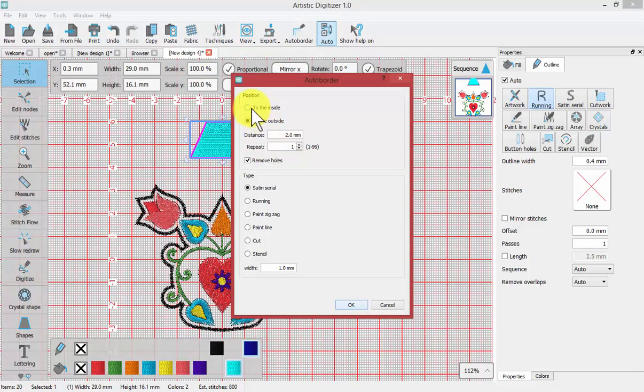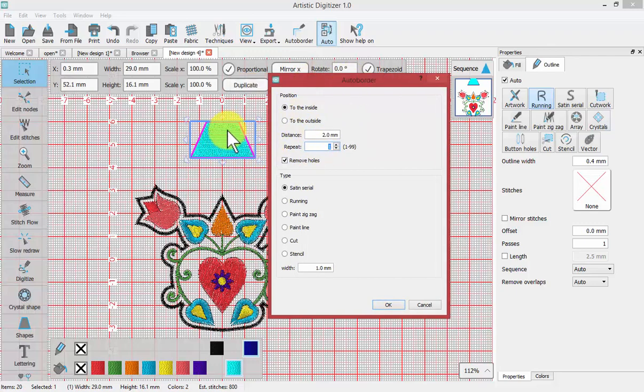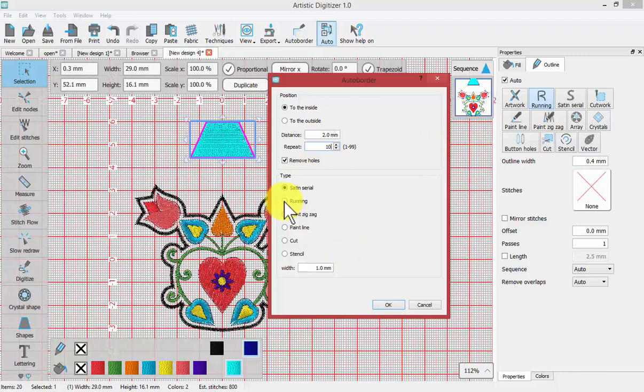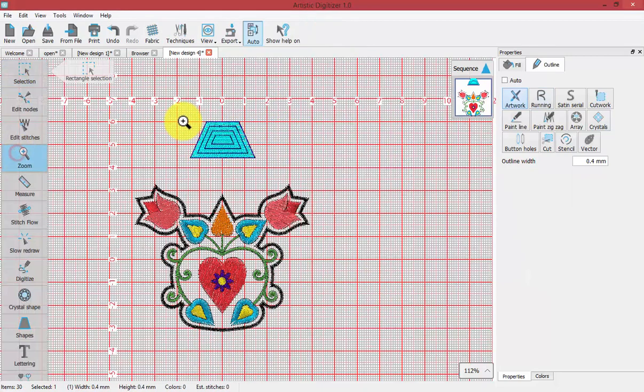And let's try to the inside instead of the outside. And so at a distance of two millimeters, how many repeats? Well let's put enough that it goes all the way to the center. I don't know how many that is. But if I put 10, it'll only create as many as are possible. And I'll have it choose to create a run stitch to the inside every two millimeters up to 10. And so you see the results.